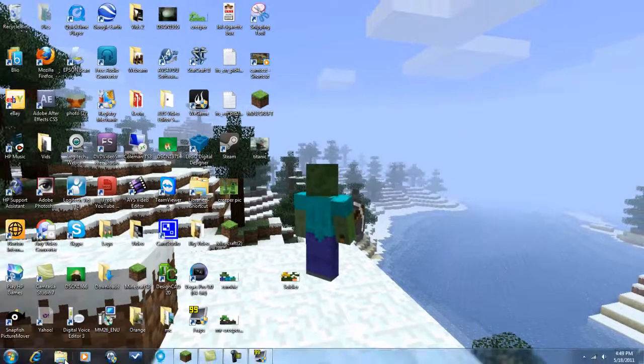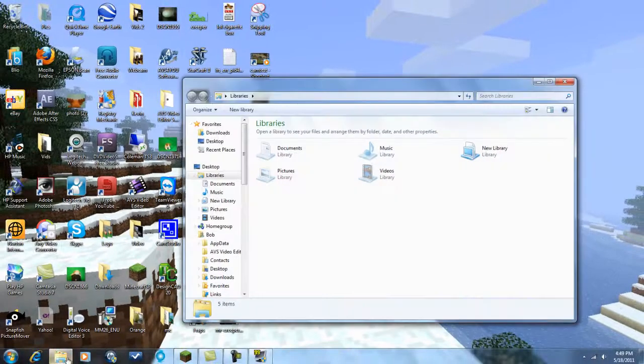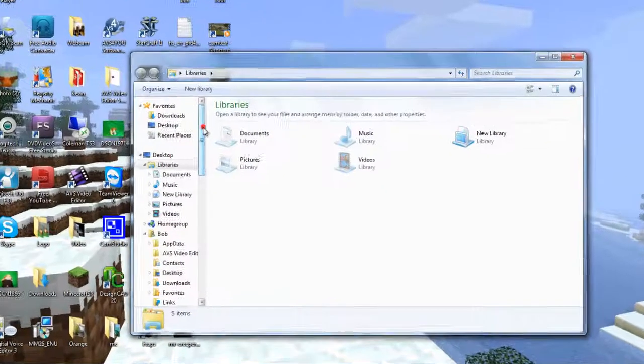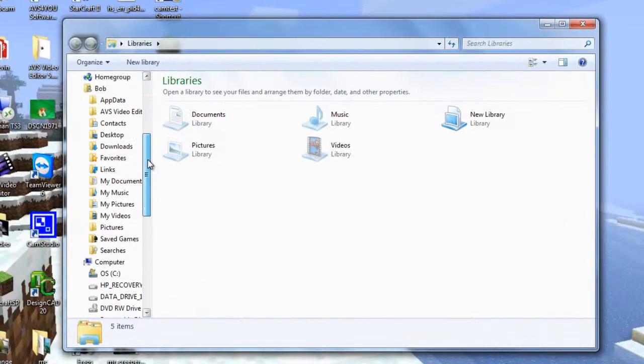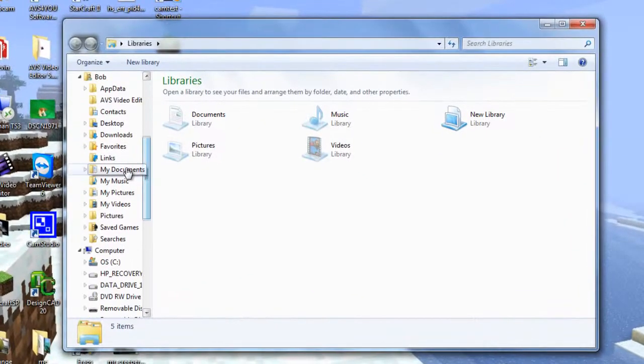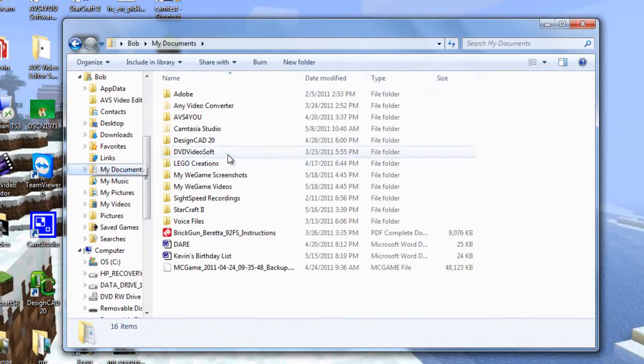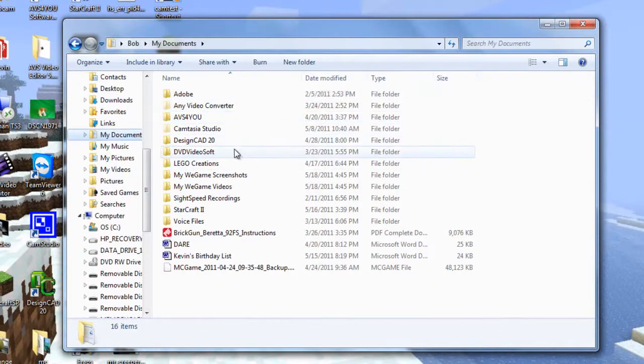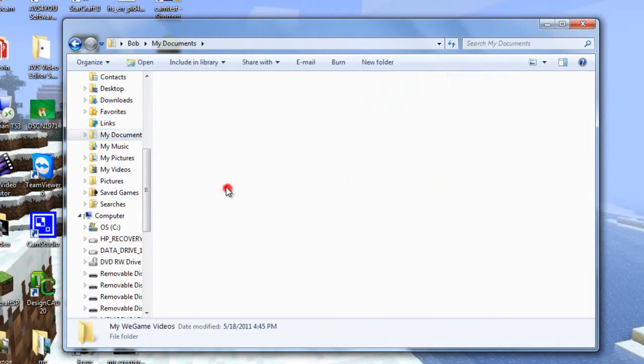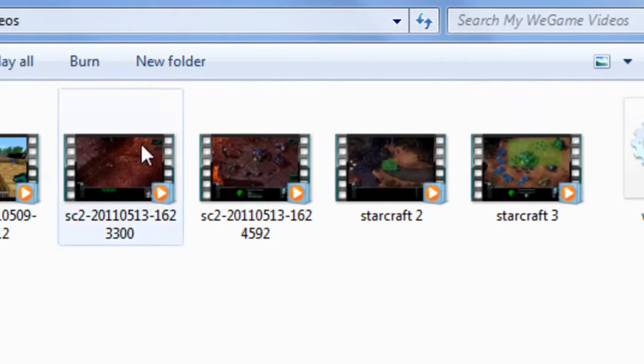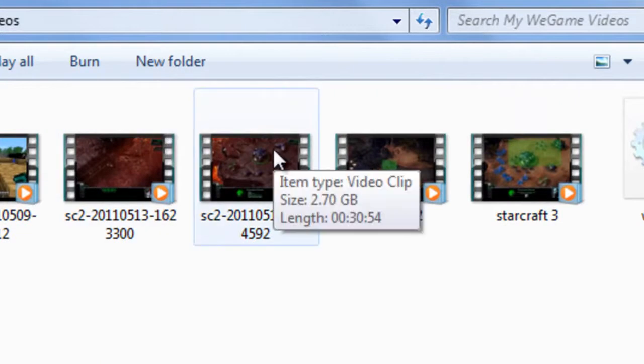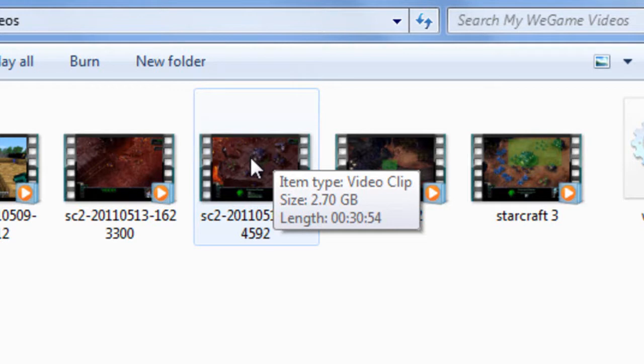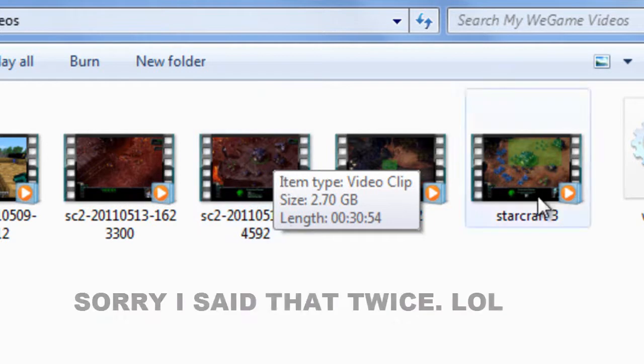So, here's just where they'll end up. You'll go into Documents on a Windows computer, and go to My WeGame Videos. Here's one of my videos. You can clearly see that's 2.7 gigabytes. This video was 30 minutes in length and it was 2.7 gigs.